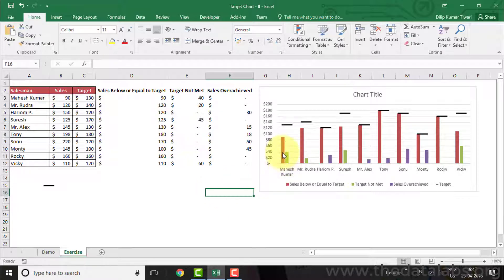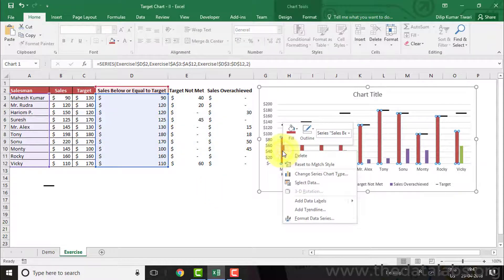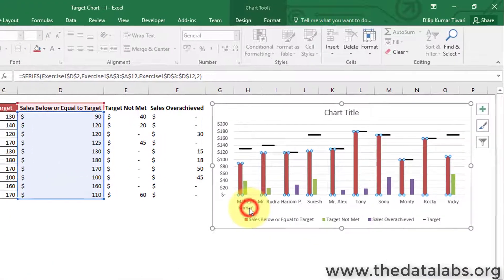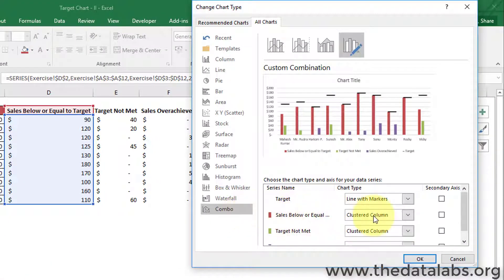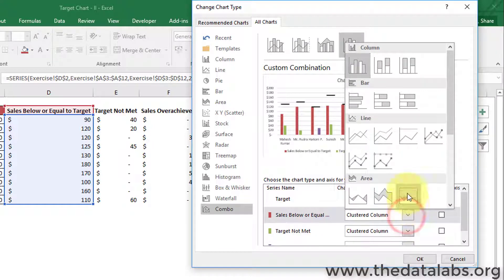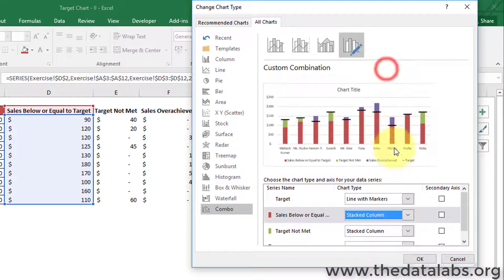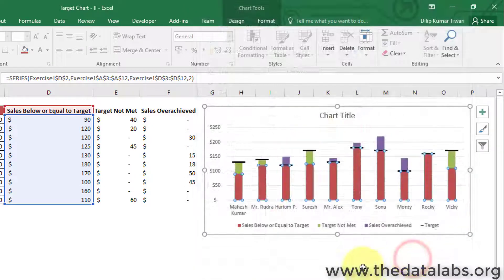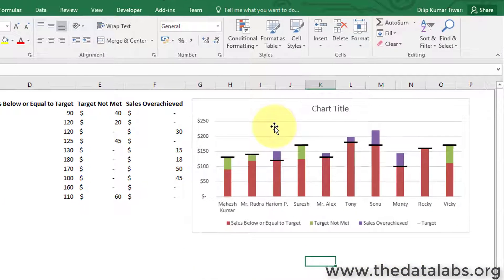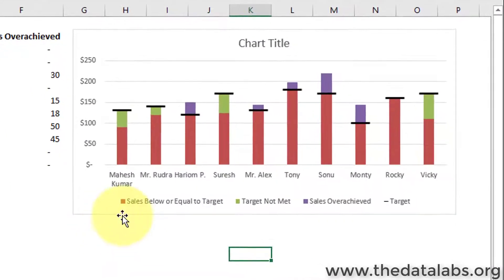Right-click on the 'cells below or equal to target' series, click on 'Change Series Chart Type,' and select a stacked column chart from the Change Chart Type dialog box, then click OK. Here you can see that all the remaining series have been changed to a stacked column chart.